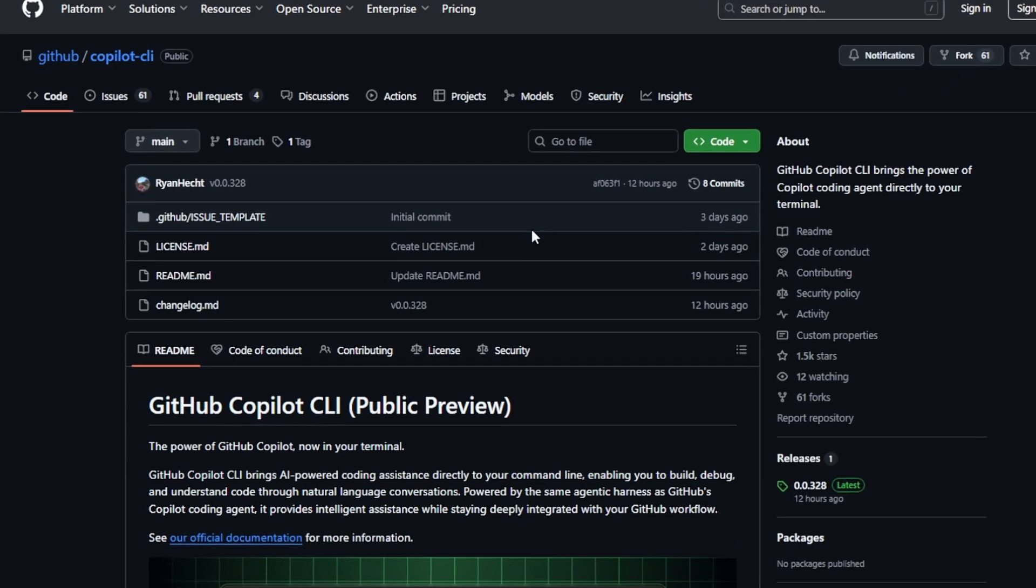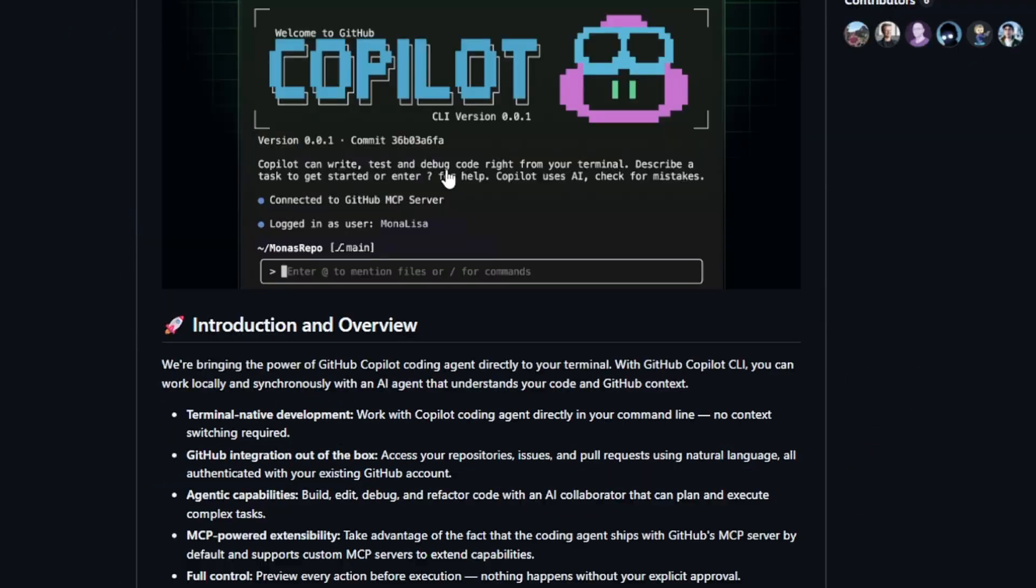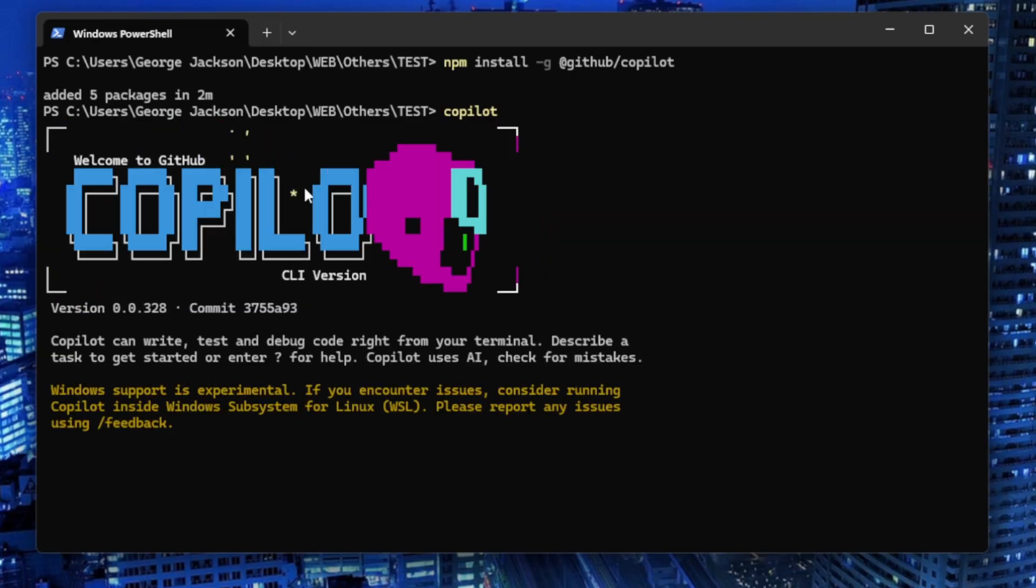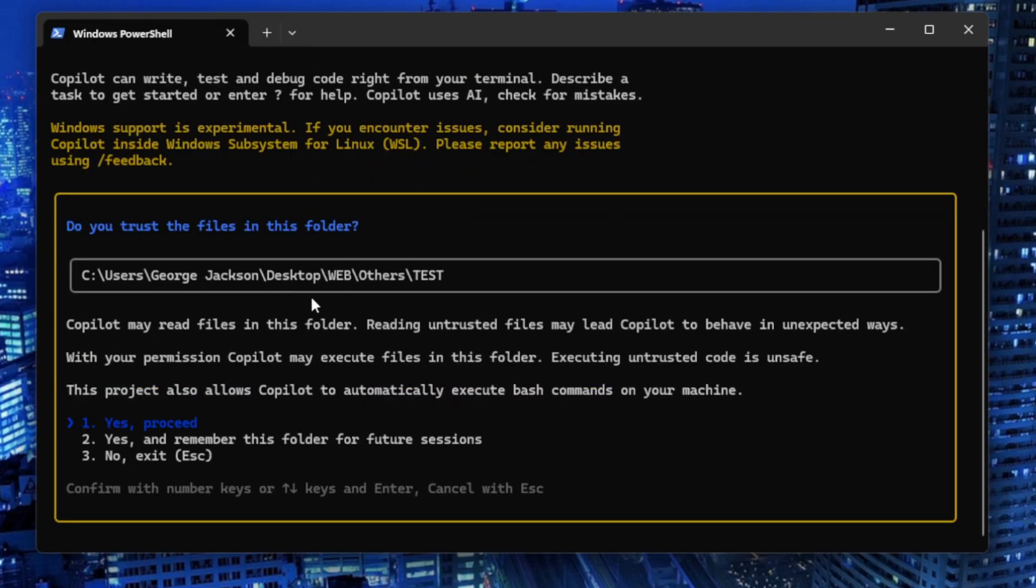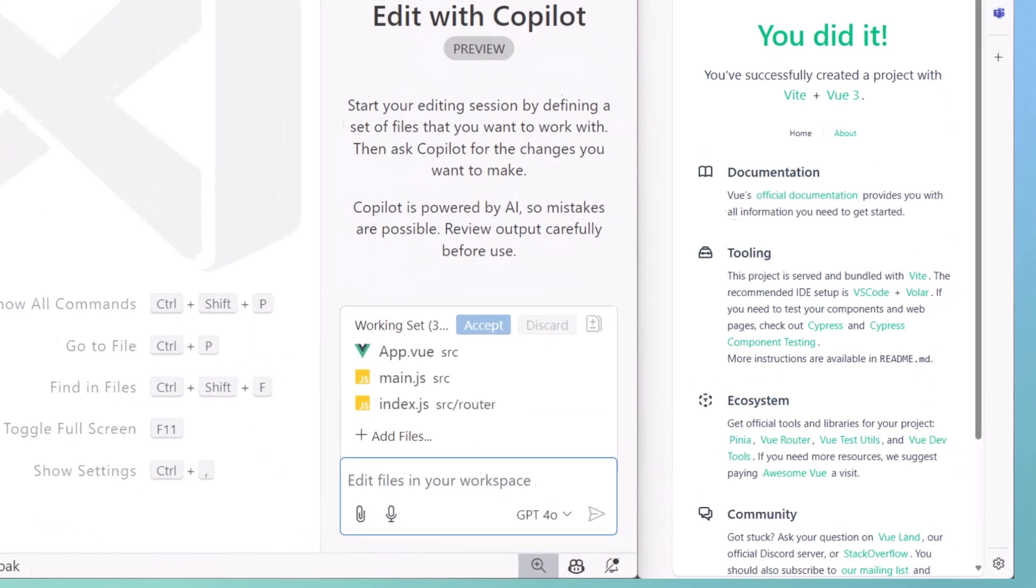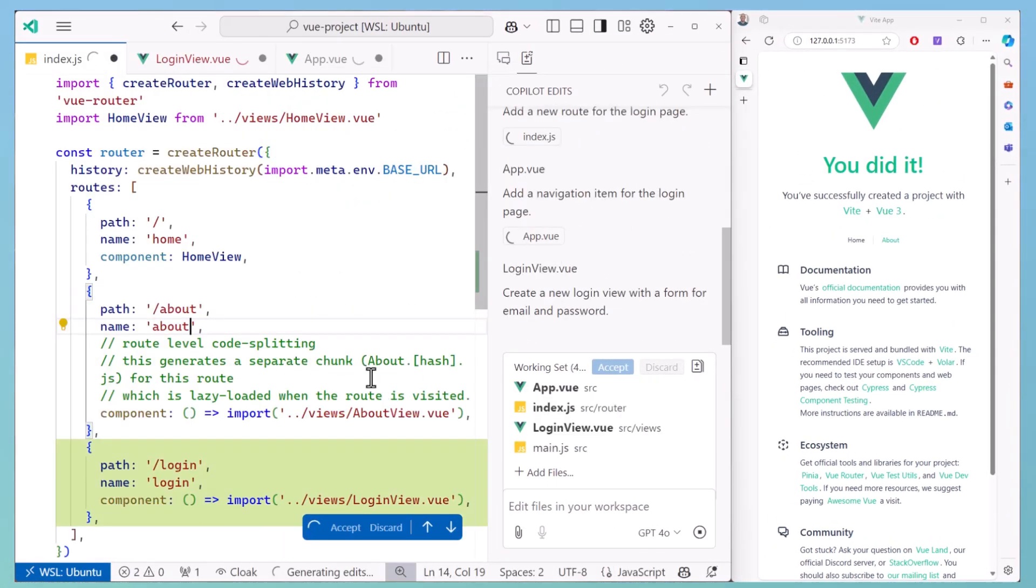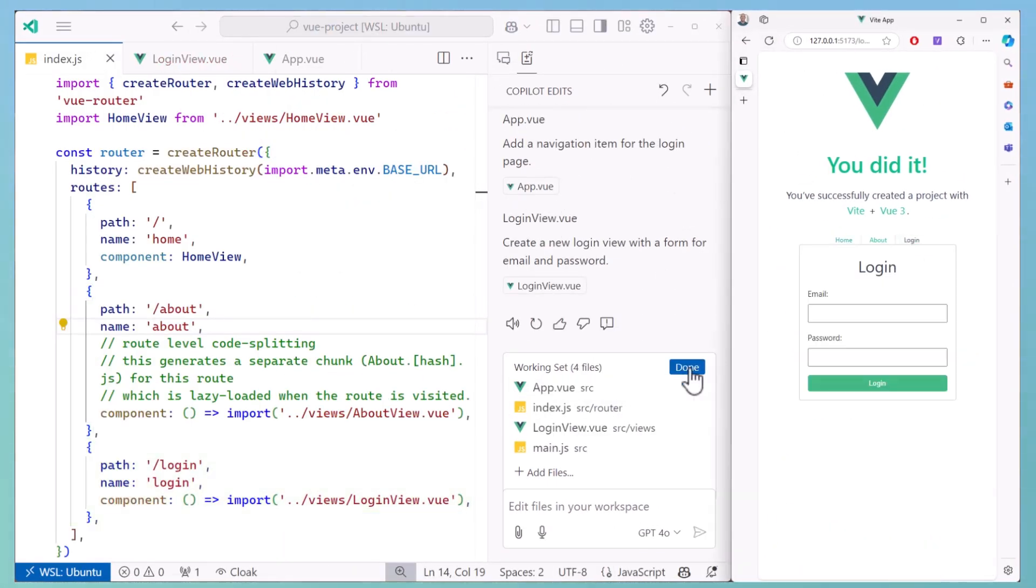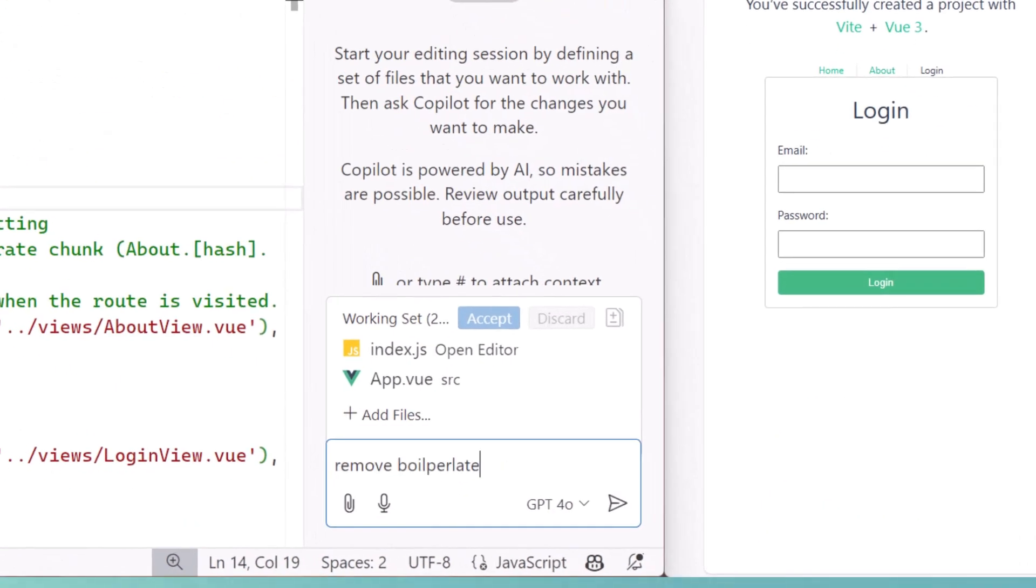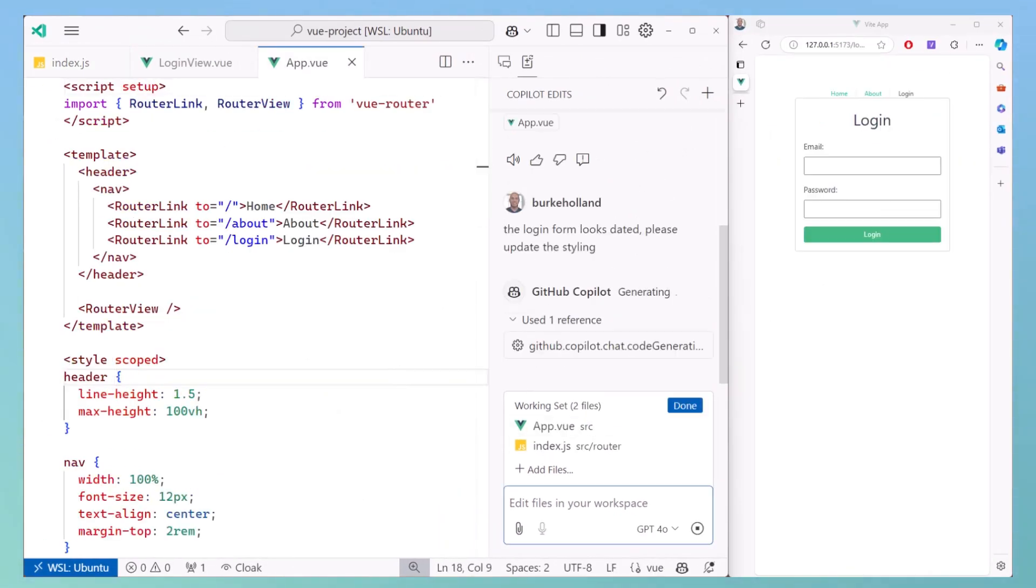A new AI coding agent just dropped from GitHub. This is GitHub Copilot CLI, an AI coding agent that brings the power of Claude Sonnet directly into your terminal. I've been testing this since it dropped in public preview, and I'm going to show you exactly how to set it up, how to use it for real coding tasks, and how to get results even if you've never used GitHub CLI before.